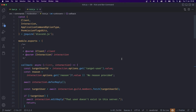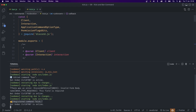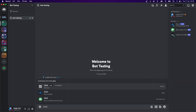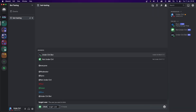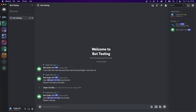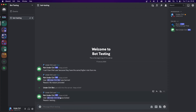We can save this file and see if it works. The command was registered, but I need to re-invite the bot because I just banned it. Once the bot is back, let's try slash kick, set it to the under control bot, provide a reason of testing, and run it. The bot was kicked and it says user was kicked, reason: testing.